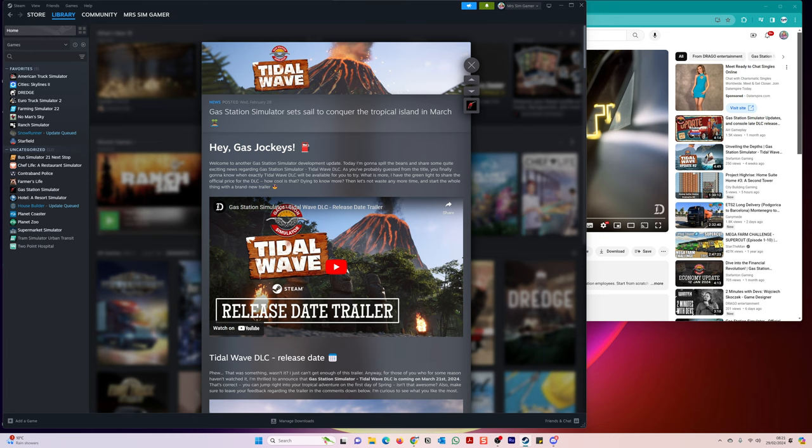Good morning everybody, hello simulator fans. I hope you are keeping very well. Today I'm going to have a little chat with you about an announcement made yesterday by the creators of Gas Station Simulator. They are launching a brand new DLC which is coming out on March the 21st. It's called Tidal Wave. Now it's quite a large DLC.